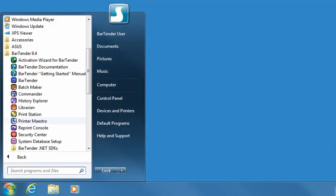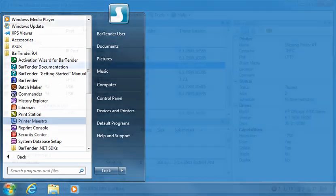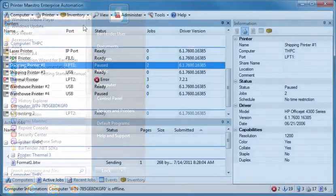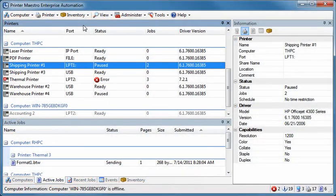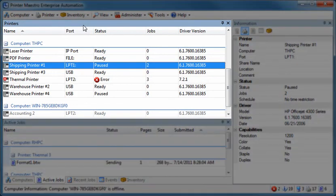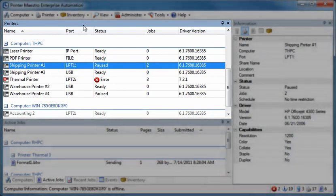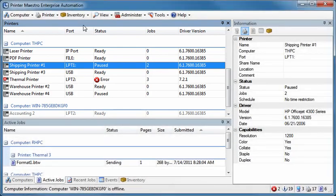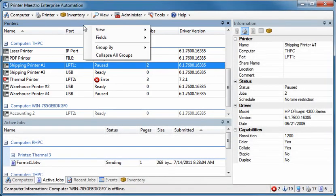Printer Maestro consolidates multiple print management functions within Windows into a single, highly configurable view that simplifies the management of multiple print jobs, printers, and printer supply inventory on large networks. The Printers pane displays the status of your printers along with other helpful information at a quick glance. You can easily change between different printer views on your network.